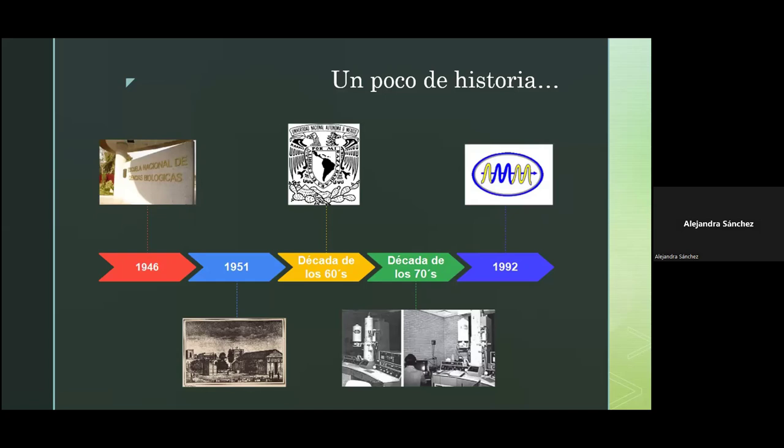En la actualidad, en México hay más de cien microscopios, tanto de barrido como de transmisión. Estos están instalados principalmente en la UNAM y en el IPN, y también algunos en el sector salud.